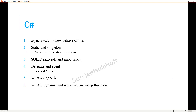The next question is about the dynamic keyword and where we use it. Dynamic gives runtime behavior and internally uses reflection. We mostly use it with Microsoft Office or Excel applications where we deal with COM interop and drag-and-drop type interactions. There are many more use cases which you can mention based on your knowledge. The next question is the benefit of reflection — at runtime we can get all the details of a class, its properties, methods, and all. You can demonstrate using Assembly.Load and show how to extract class and property details.